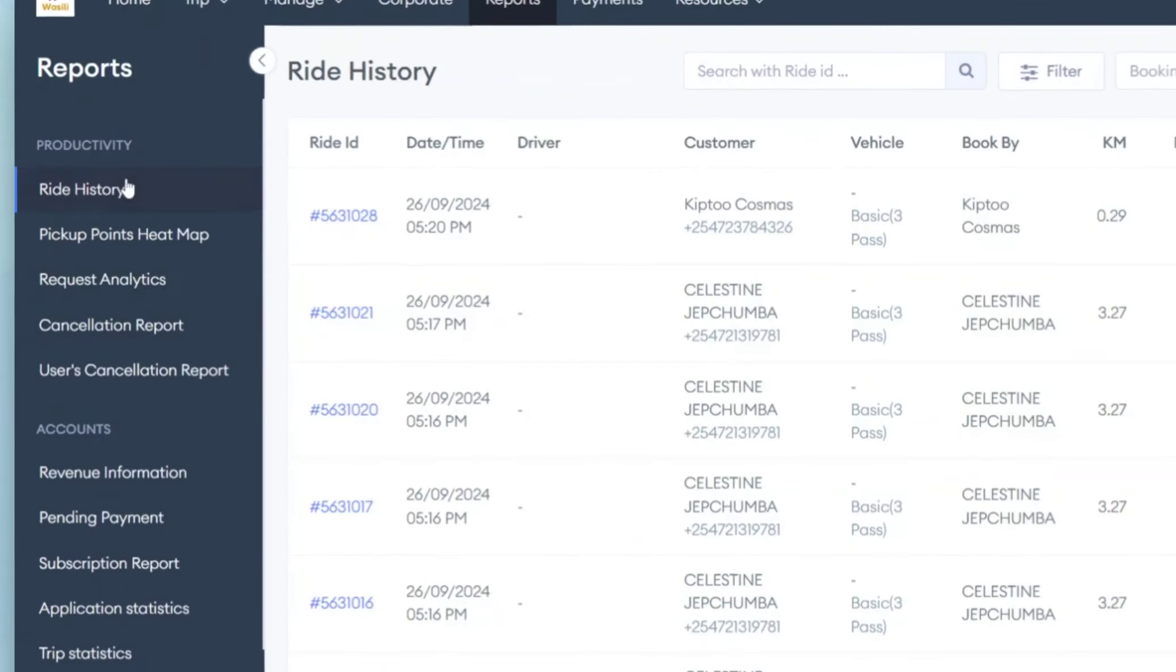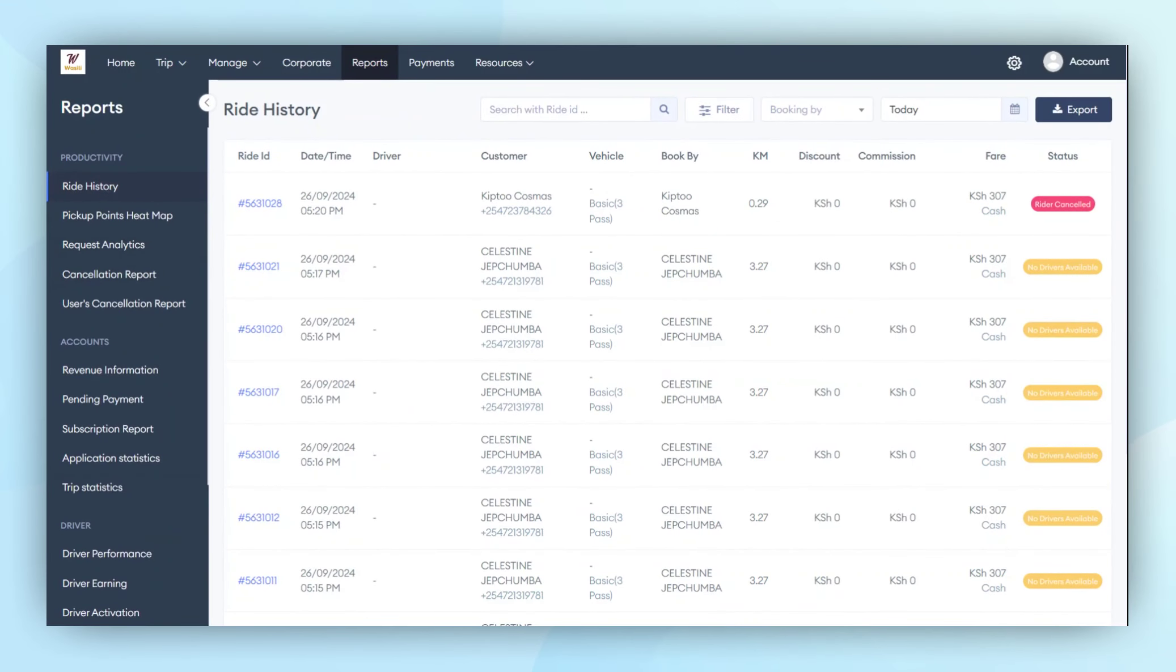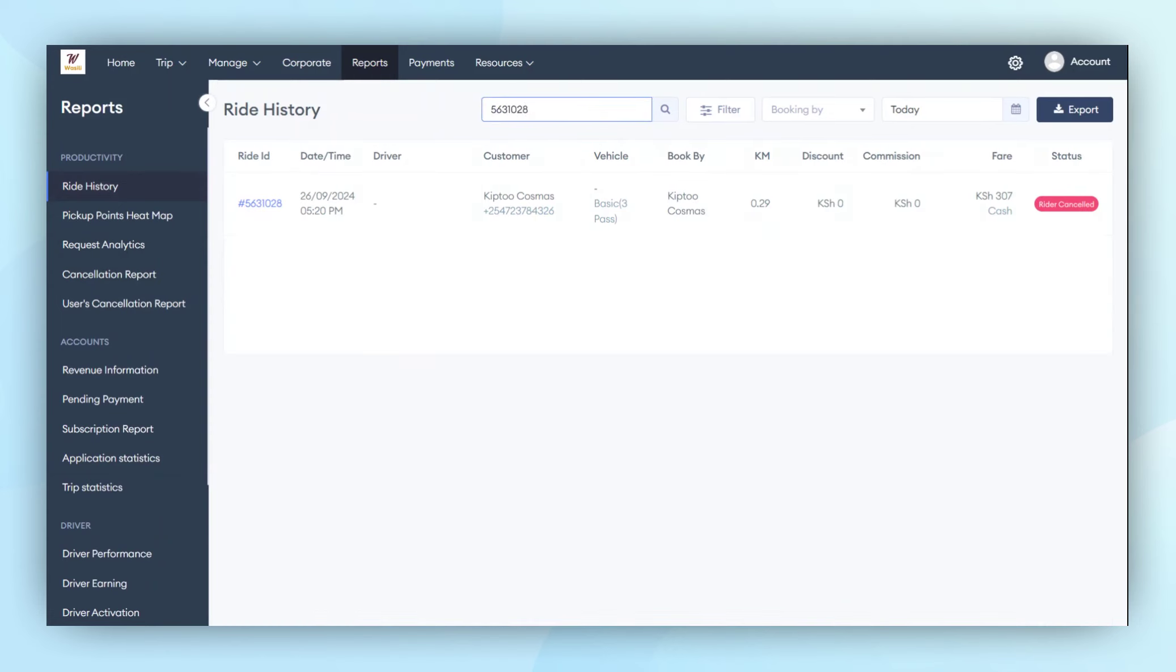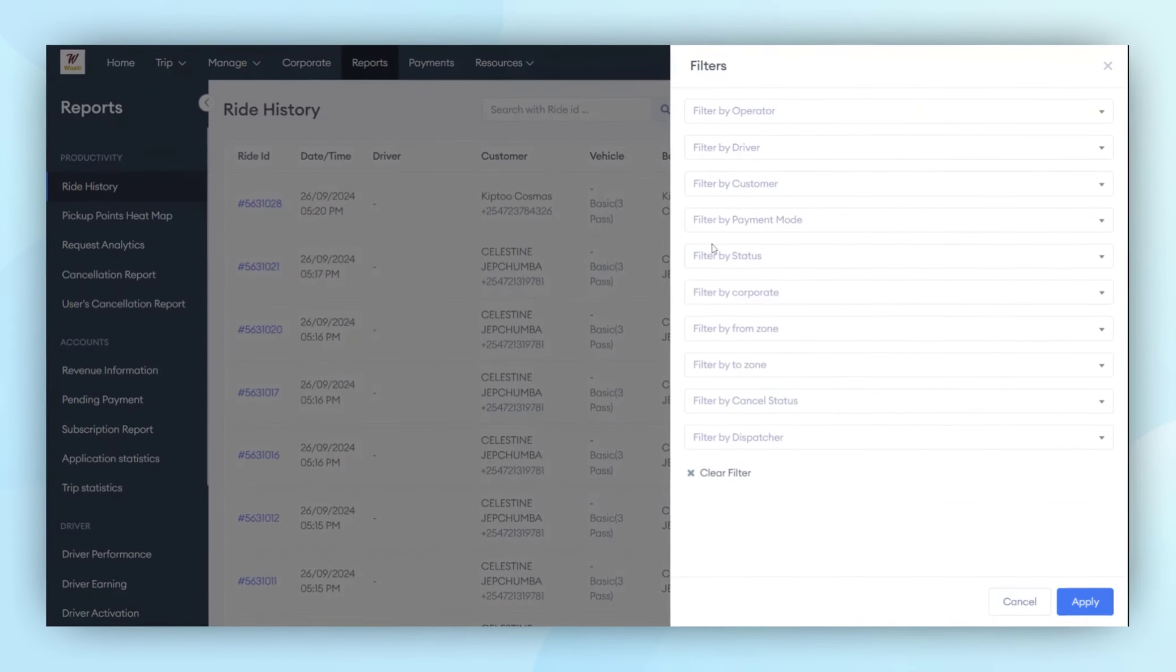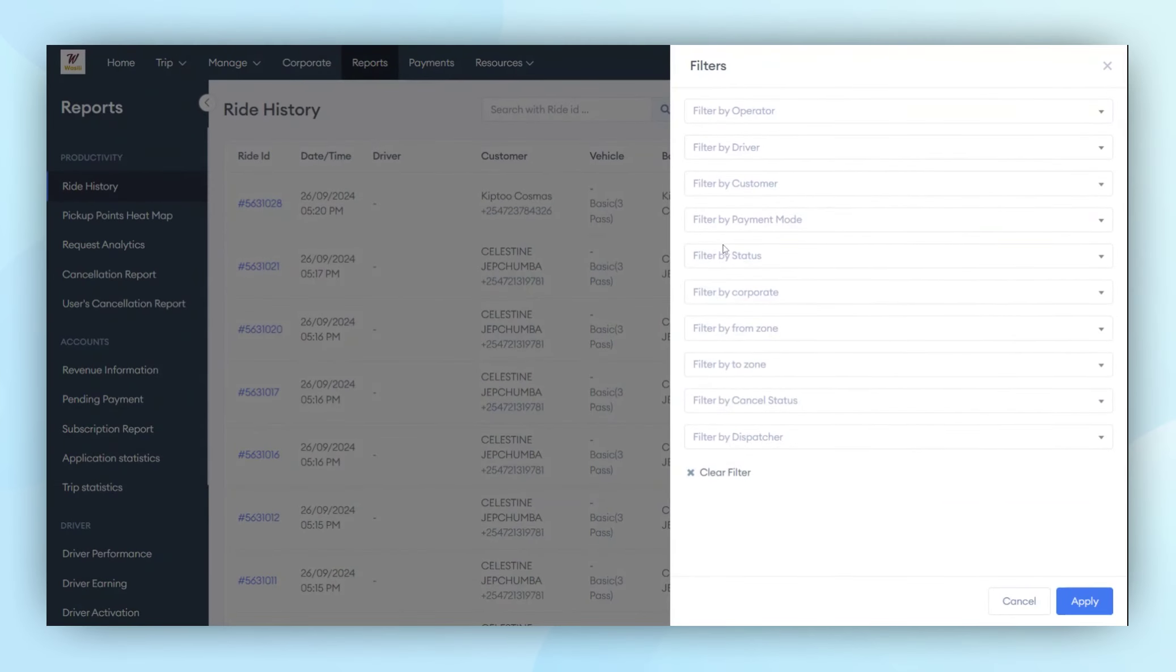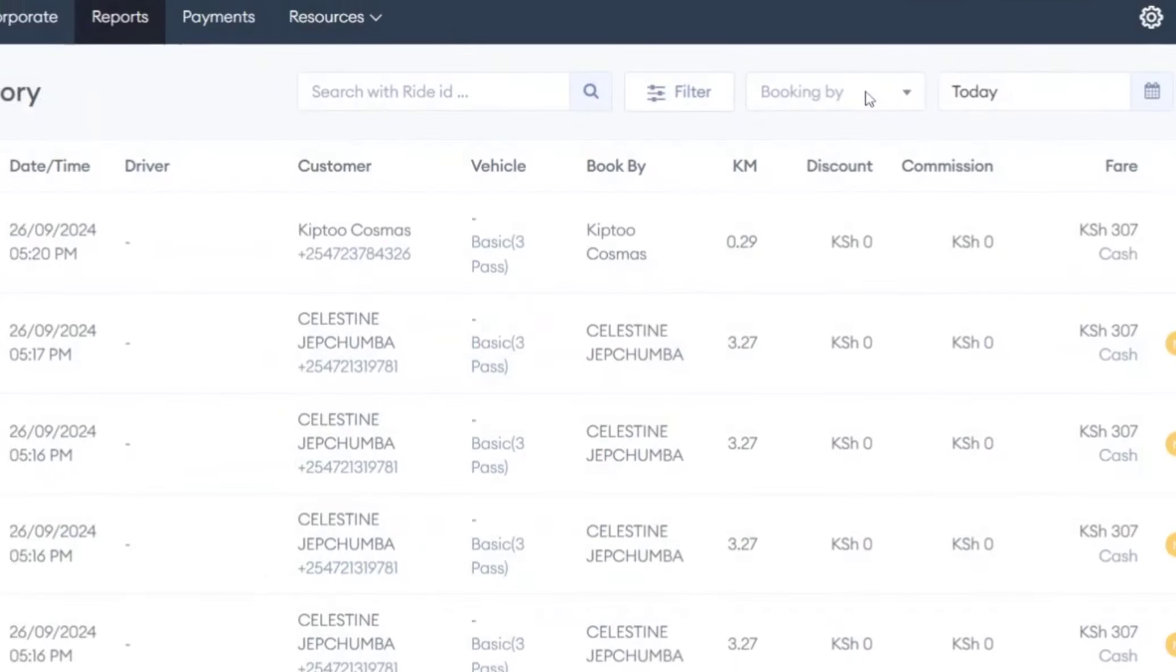Let's start by examining productivity. Within this section, administrators can review past customer data and search for a ride using a specific ride number. Administrators also have the ability to filter data using various parameters, such as driver, customer, payment mode, trip status, and many more.